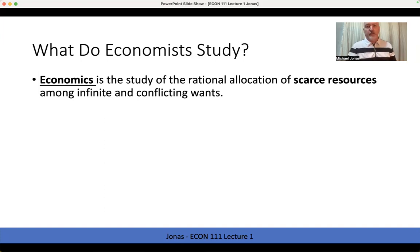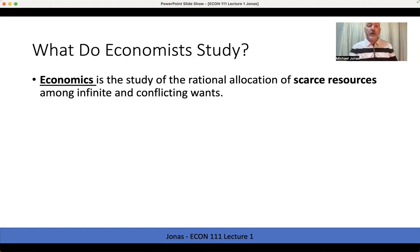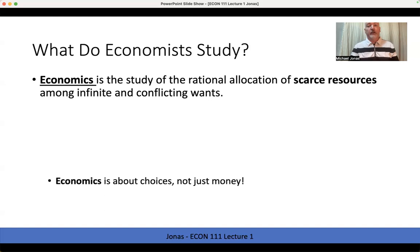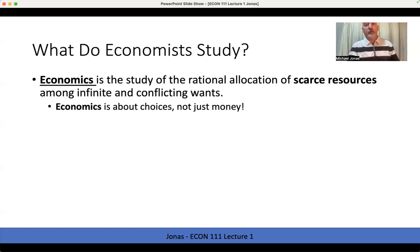A basic working definition of economics is the study of the rational allocation of scarce resources among infinite and conflicting wants. It's the study of how decision makers — us as individuals, companies, consumers, workers, governments — decide how to use their scarce resources. We can't have everything we want, we have to make choices, and the study of how those choices affect outcomes is really what economics is all about.